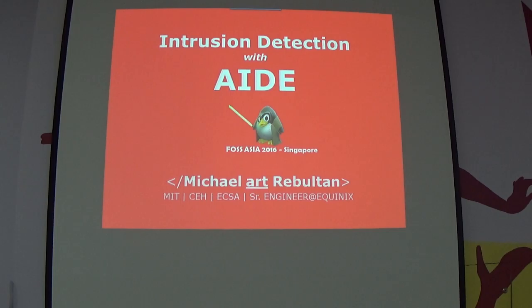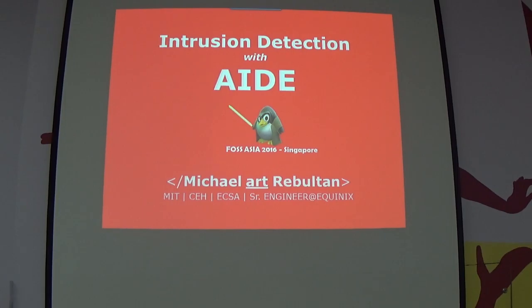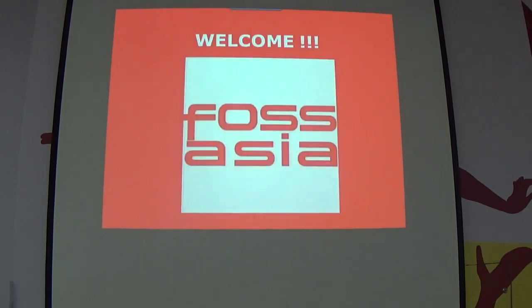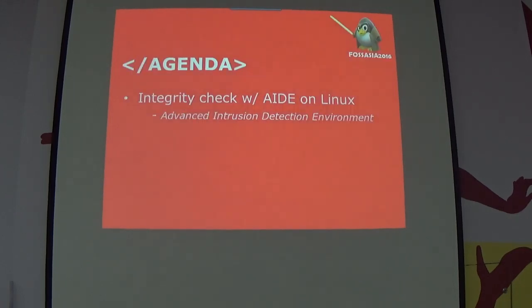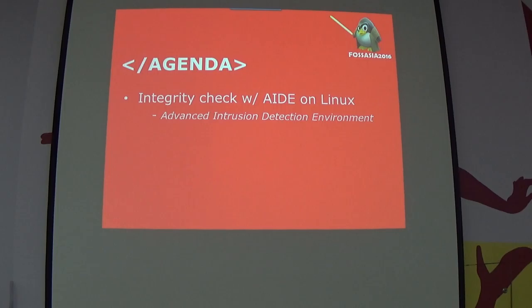You already have the network or the host-based intrusion detection system in your Linux environment. Once again, welcome to FOSS Asia 2016, Singapore. Now, we have one agenda for today, and I'm not going to be wasting much of your time deploying this one. It's very easy.